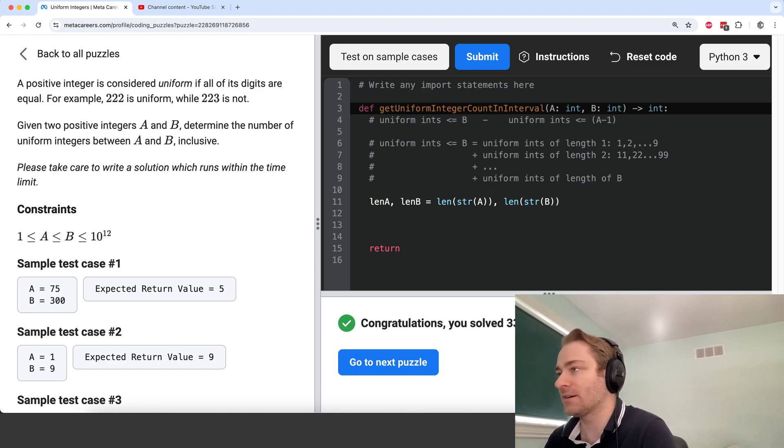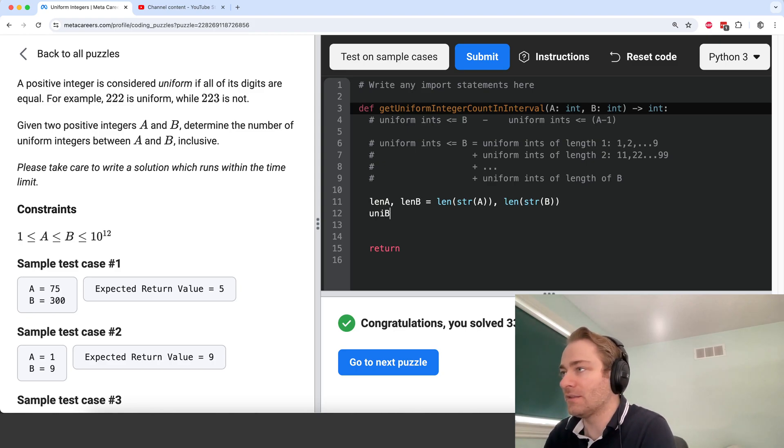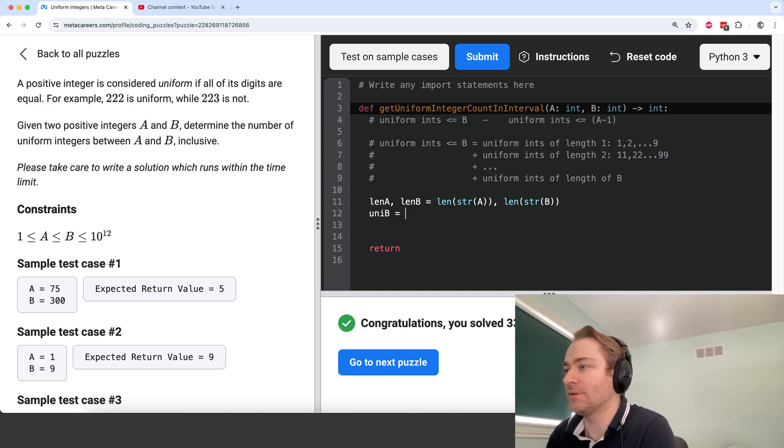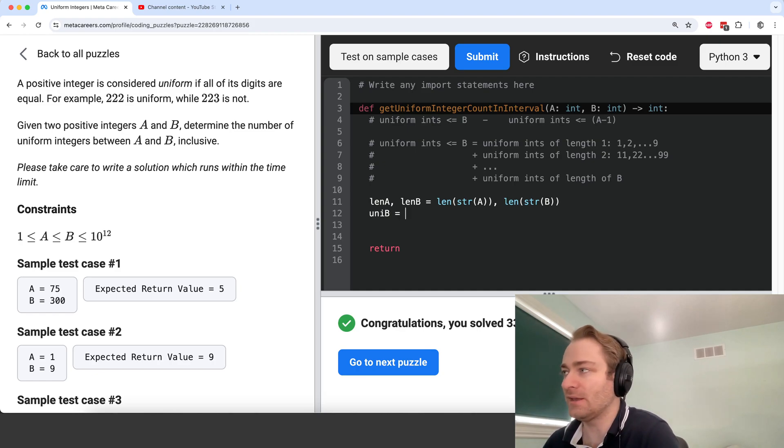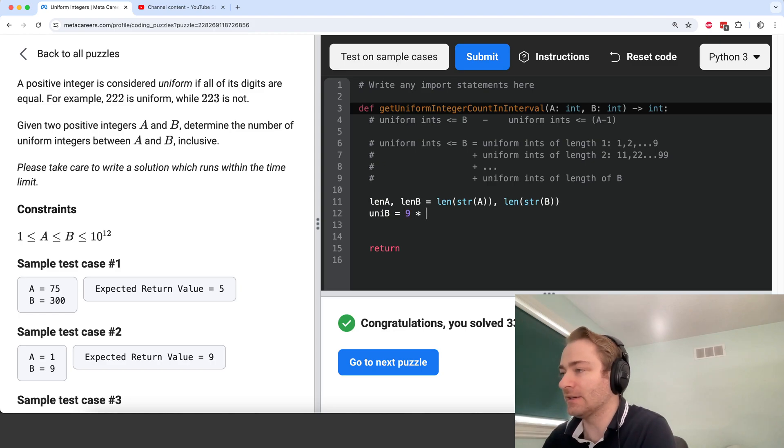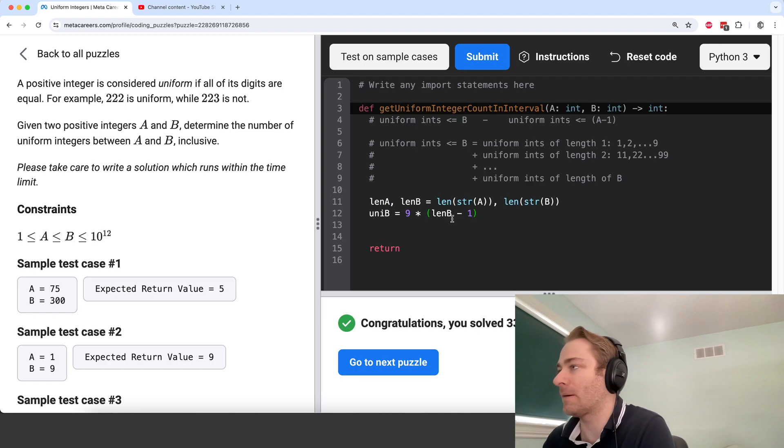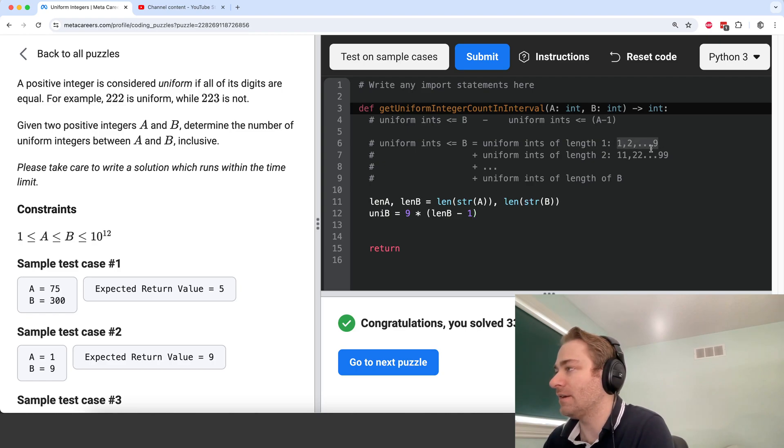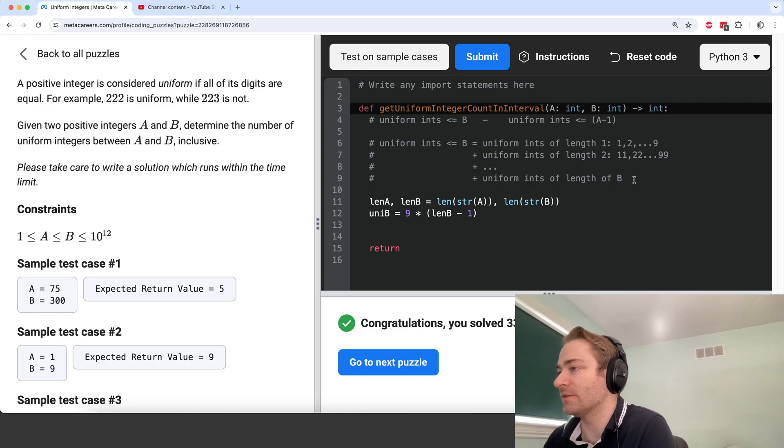Then the number of uniform integers less than or equal to B is going to be 9 times length of B minus 1. So 9 here and 9 there up to the length of B minus 1.